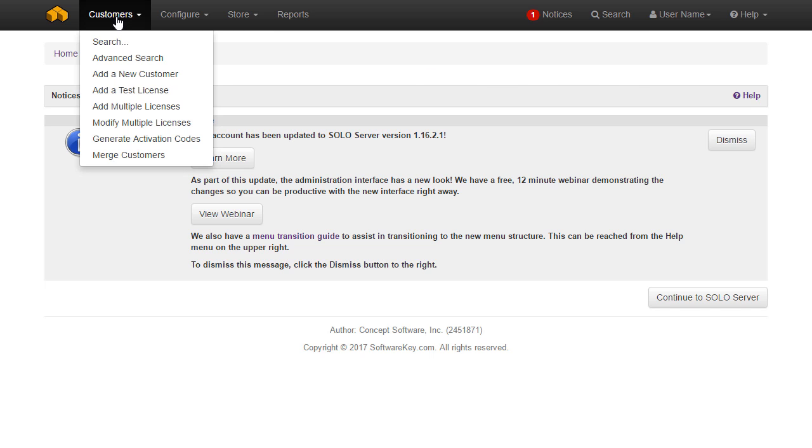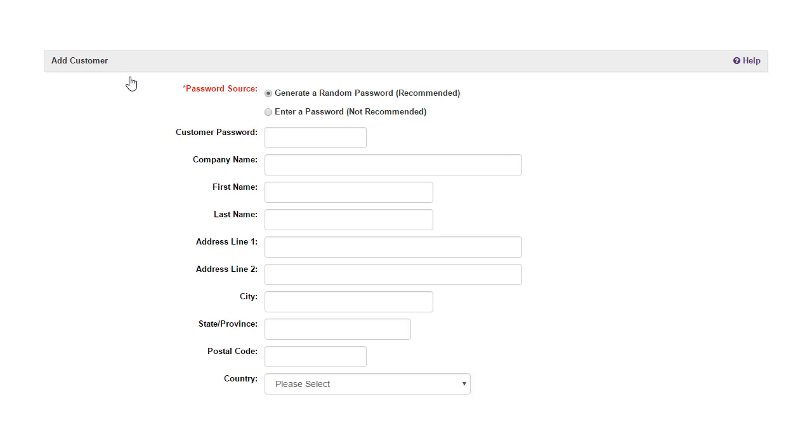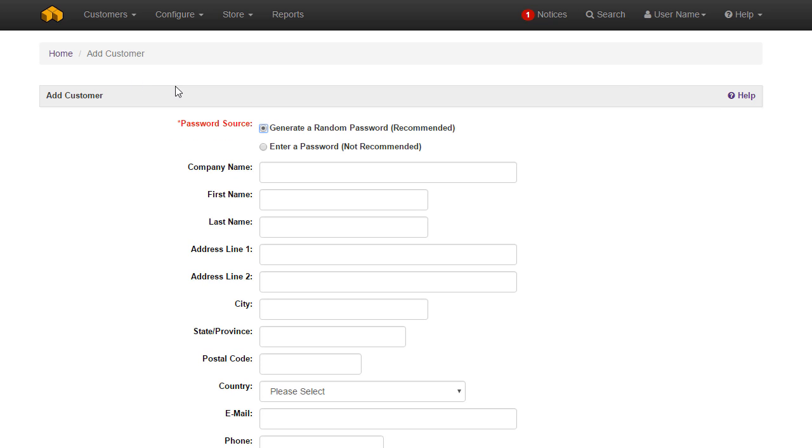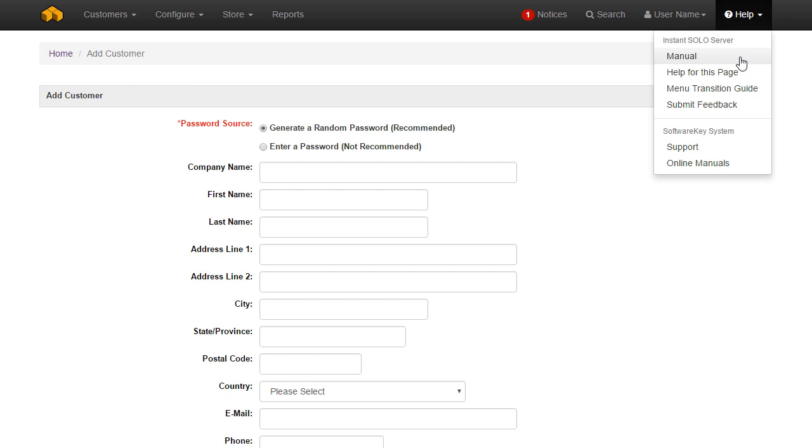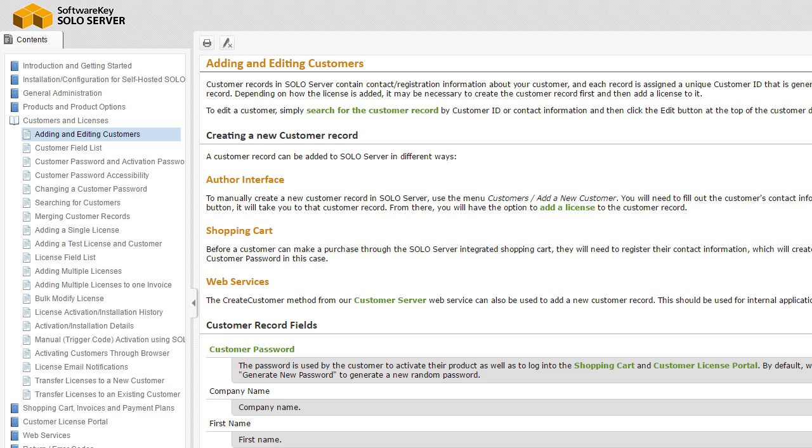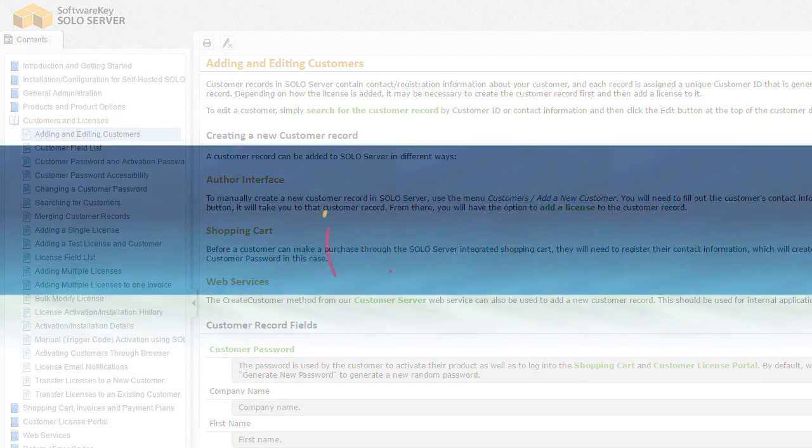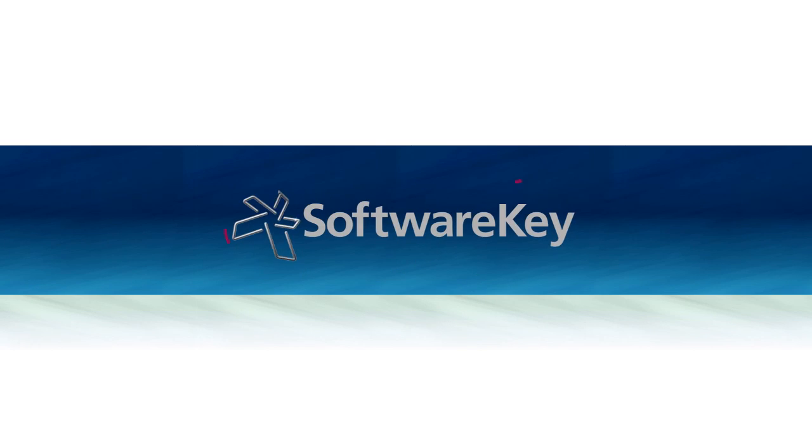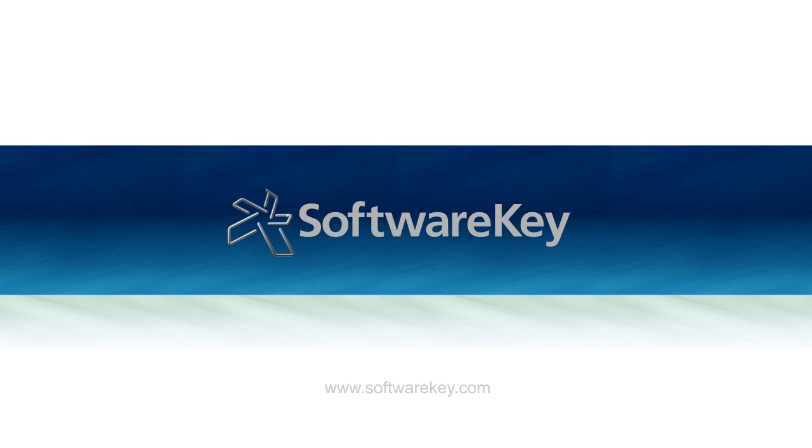For example, if you go to customers, add a new customer, the help for this page takes you to the topic for adding and editing customers.